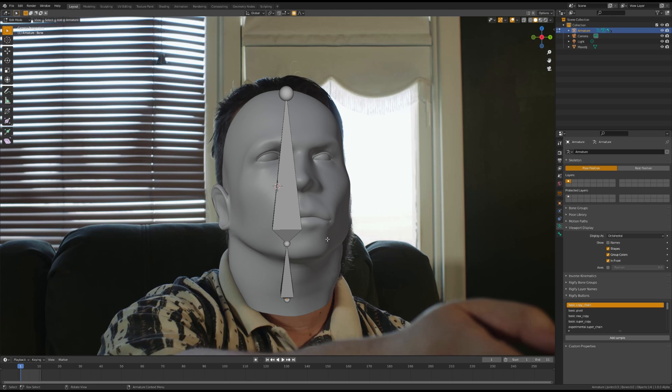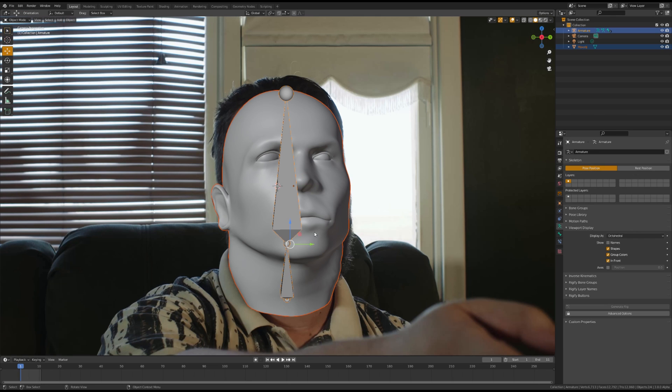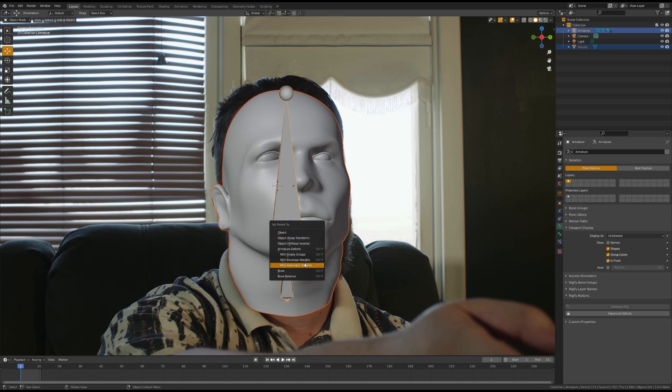Once you have both of the bones in the correct position, select the head model, and then select armature, Control P, and parent with automatic weights.